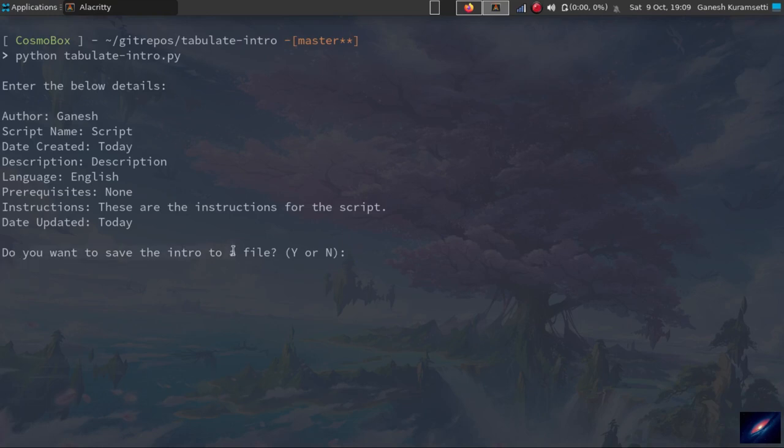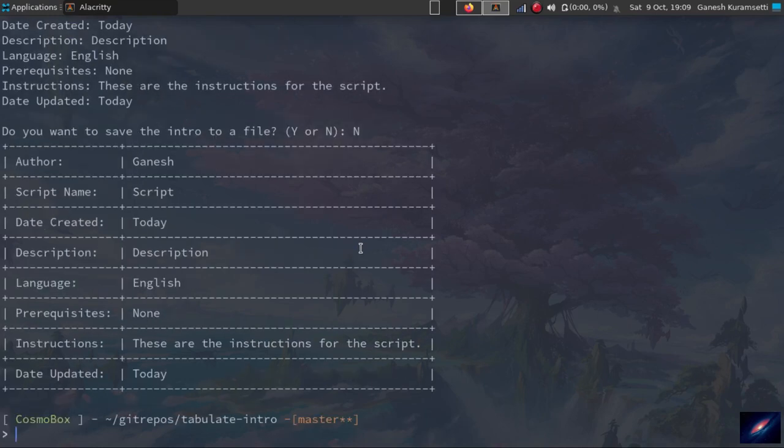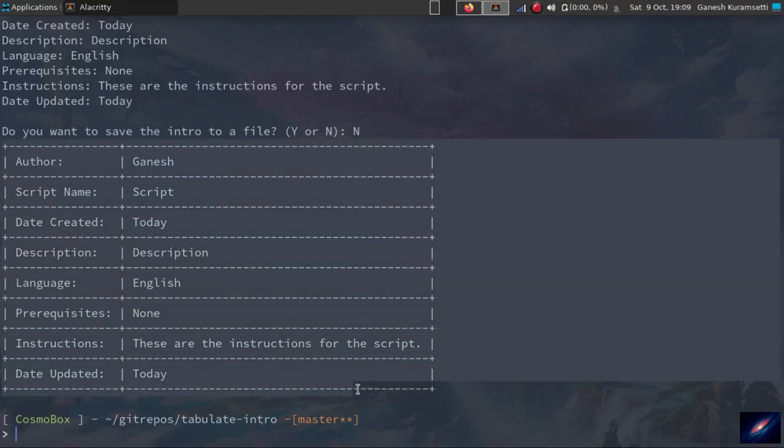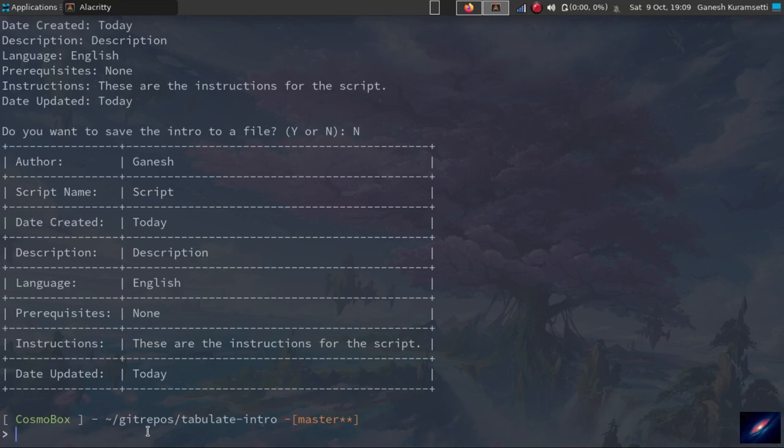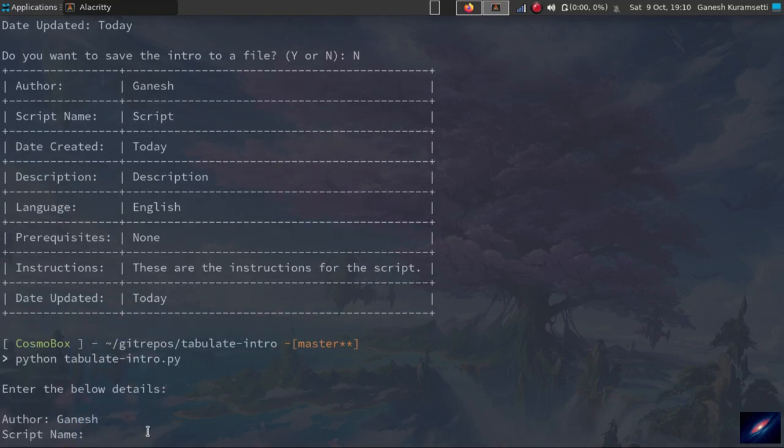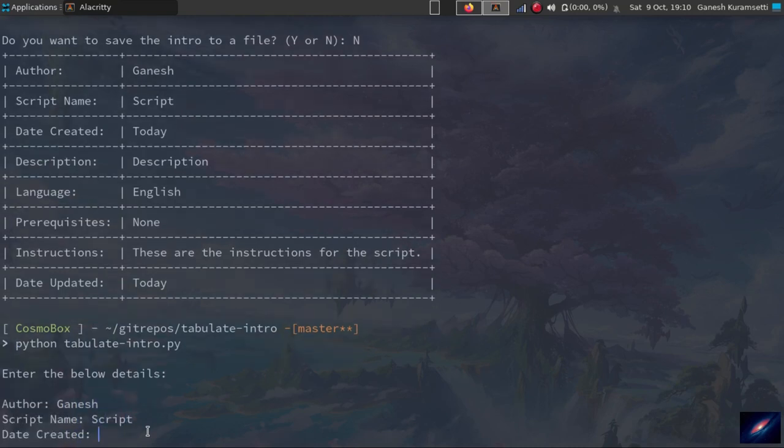Here we have the prompt - do you want to save the intro to your file? Yes or no? Let me say no. Let's see what will happen. So here is the table. When you say no, you'll get a table that will show on the terminal. But if you want to save that to your file, let's run the script again. I'll speed up the process here.